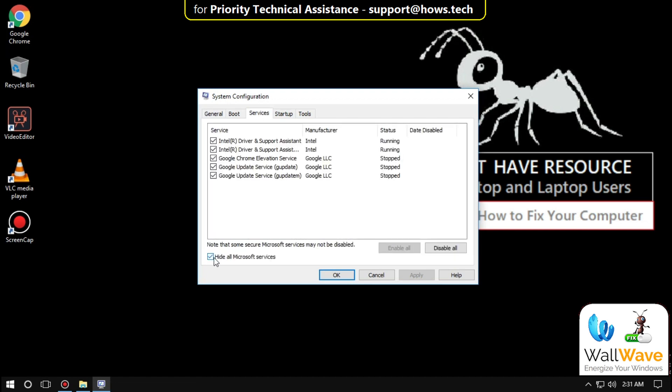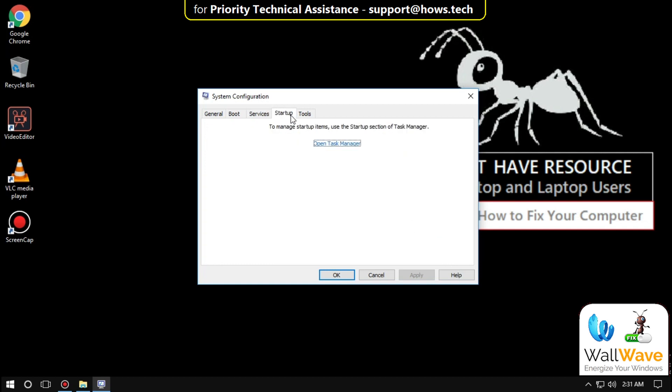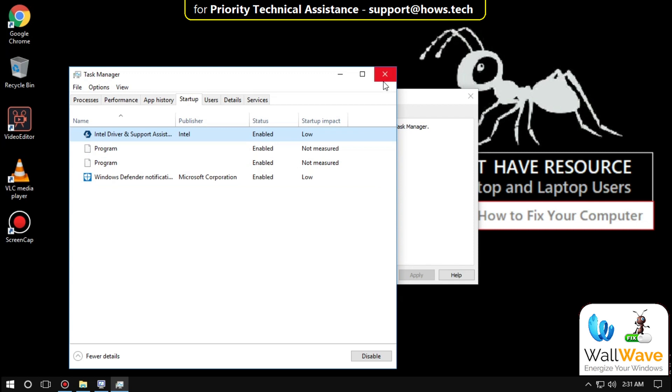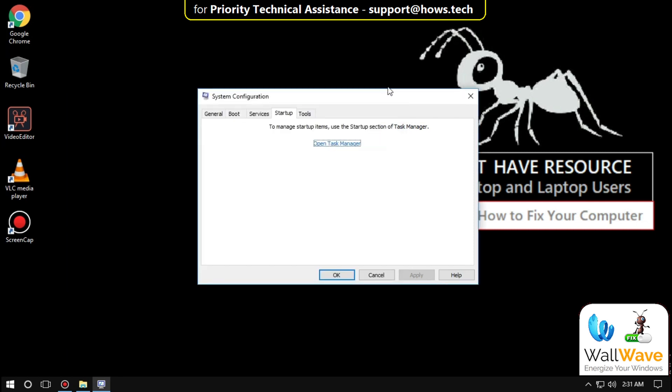Check this option, then go to the Startup tab. Select 'Open Task Manager', then select Services and disable it. Apply the process and close all windows.